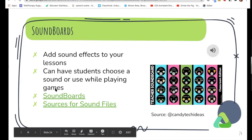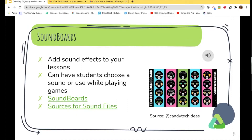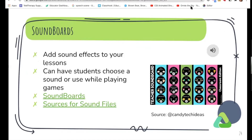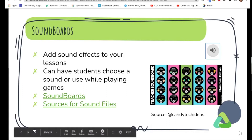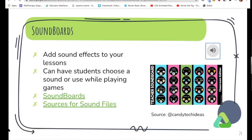Sandy found a great resource from Candy Tech Ideas — a series of sound boards for teachers. These can't be edited, but if you pull them up during a session, whether you're doing small group instruction or a game, you or the students can select different sounds to play. They are so much fun — there's even a sound board with Mario Kart options. It's something fun to pull up to help engage and motivate students.